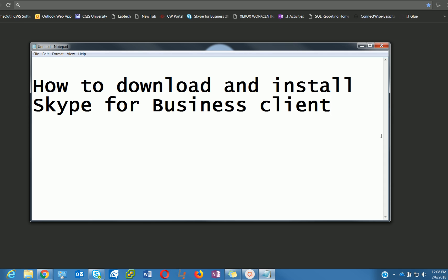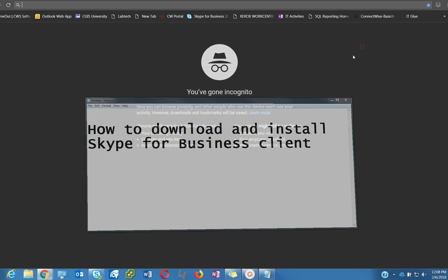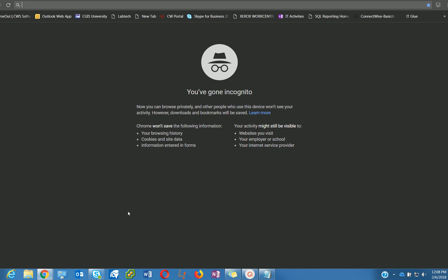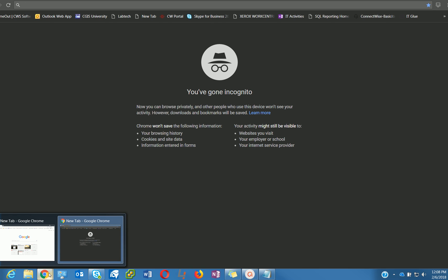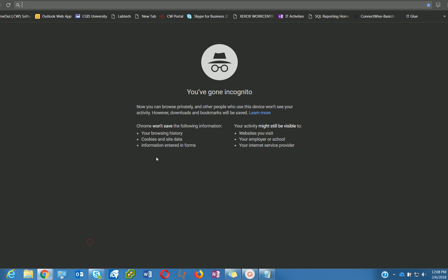In your computer, launch the internet browser, for example IE or Chrome. I'm using Chrome in this example.